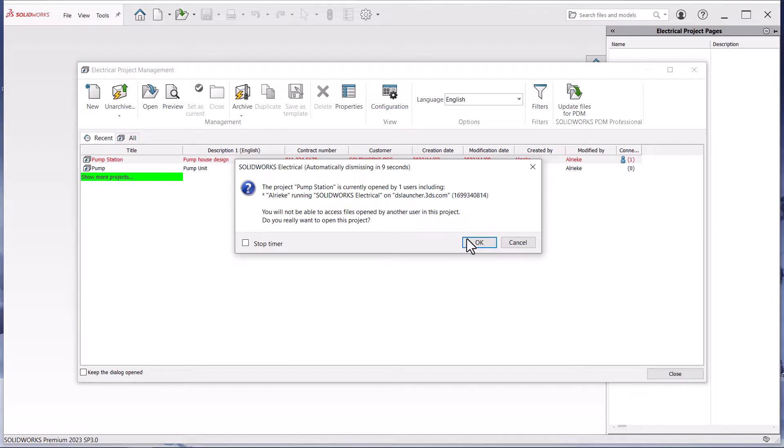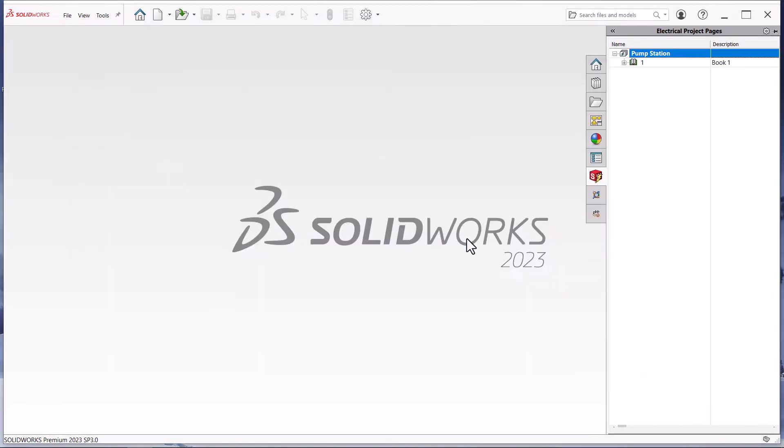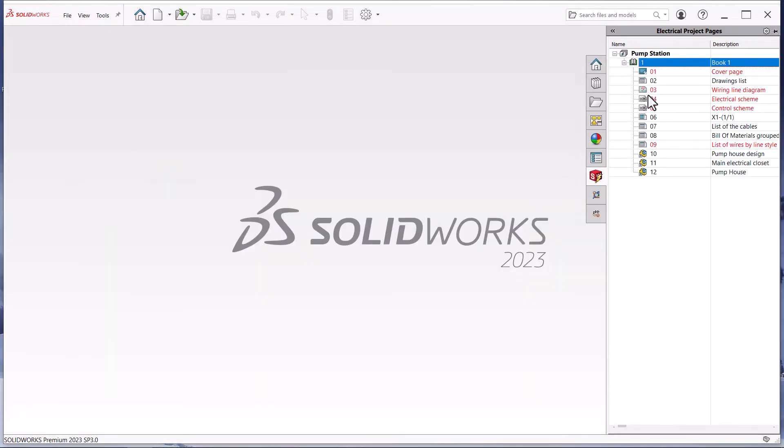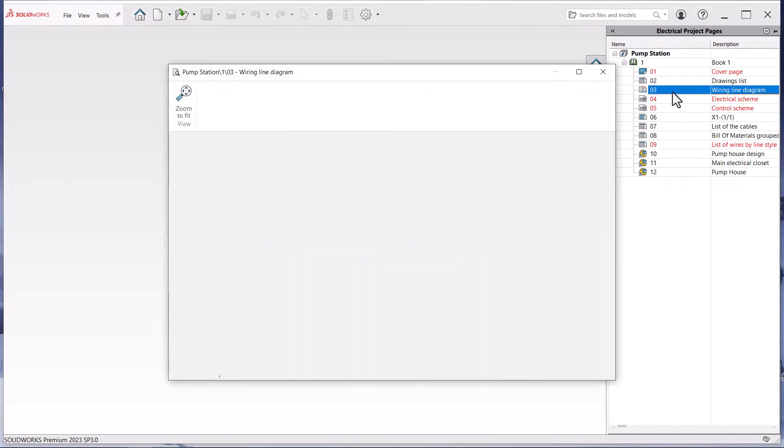The dialog will show you what project is already open and notify you if any other person is working on the current project that you are opening.